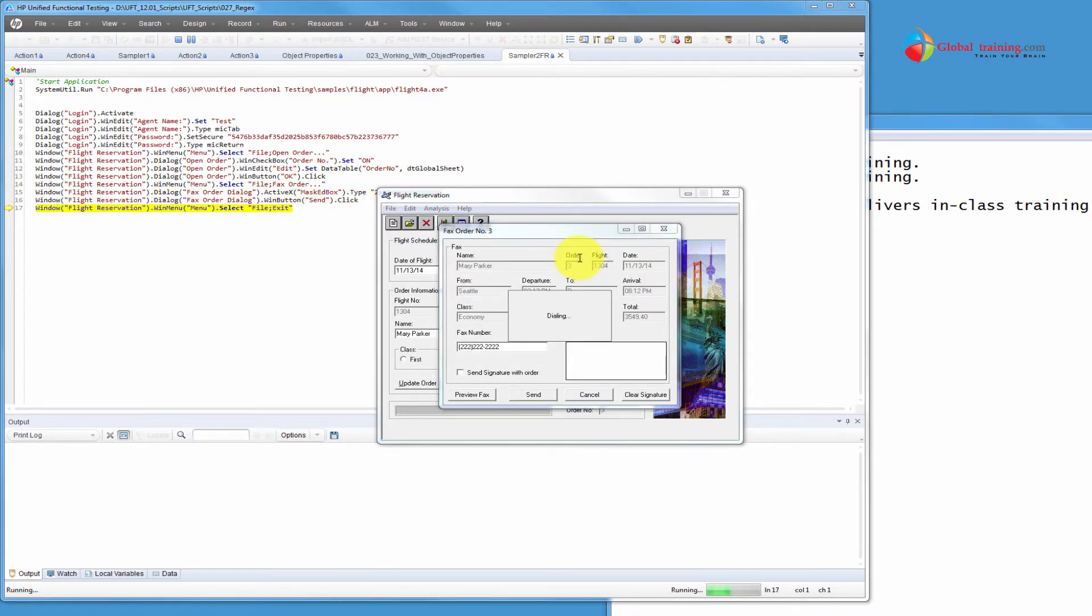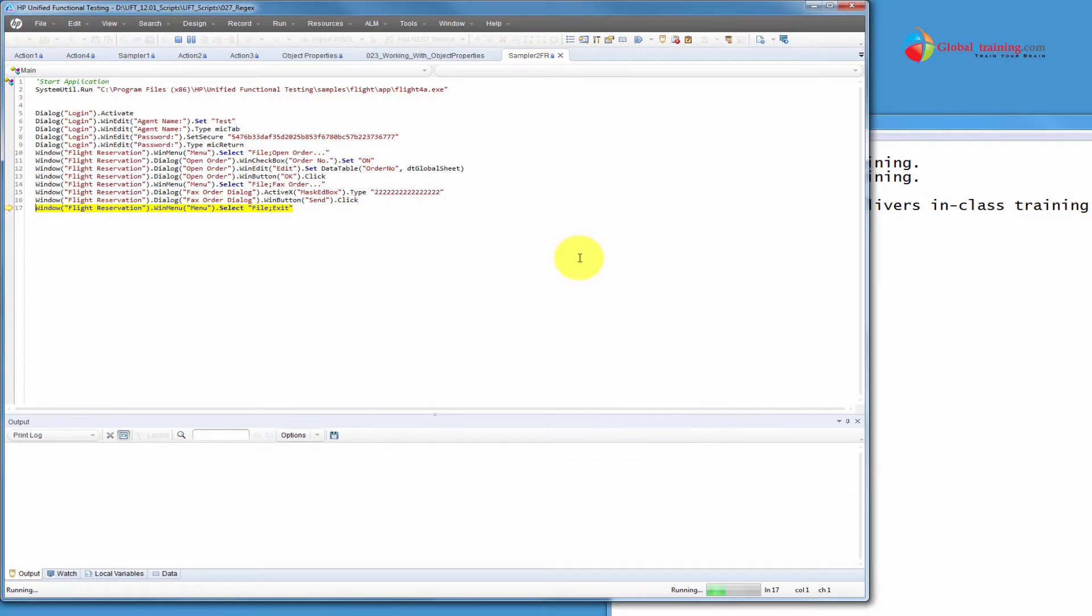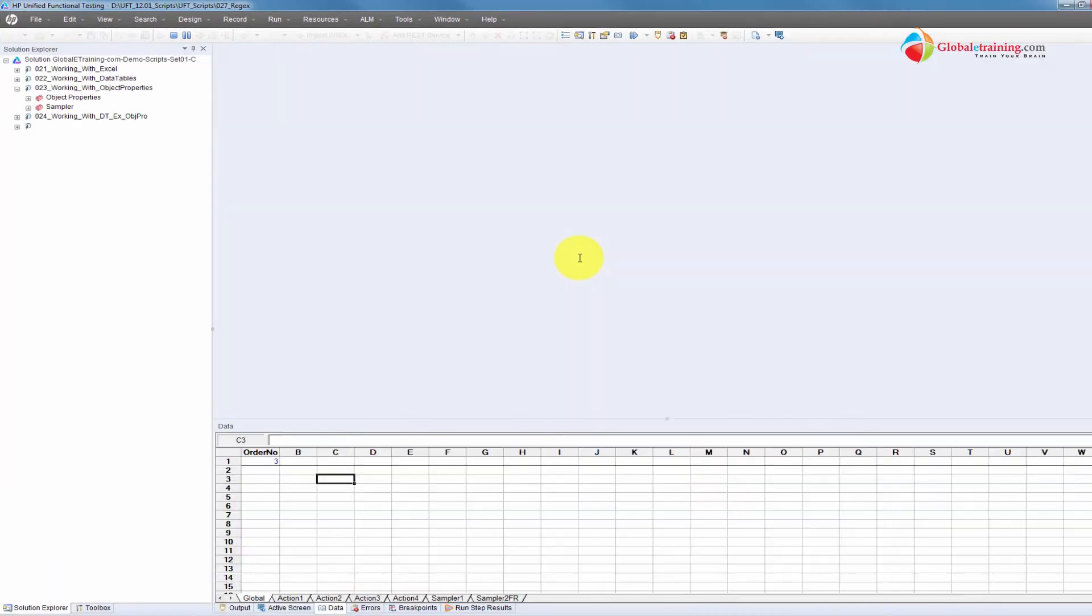It was able to recognize the fax order number 3 dialog box. We'll go ahead and change it to say 10 and run the script real quick.